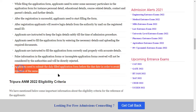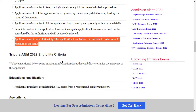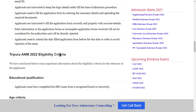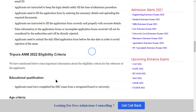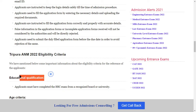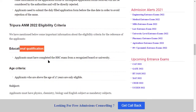Applicants need to submit the duly filled application form before the due date in order to avoid rejection. If you submit after the due date or with incorrect information, your form will be rejected. Eligibility criteria will be provided, including education qualification.